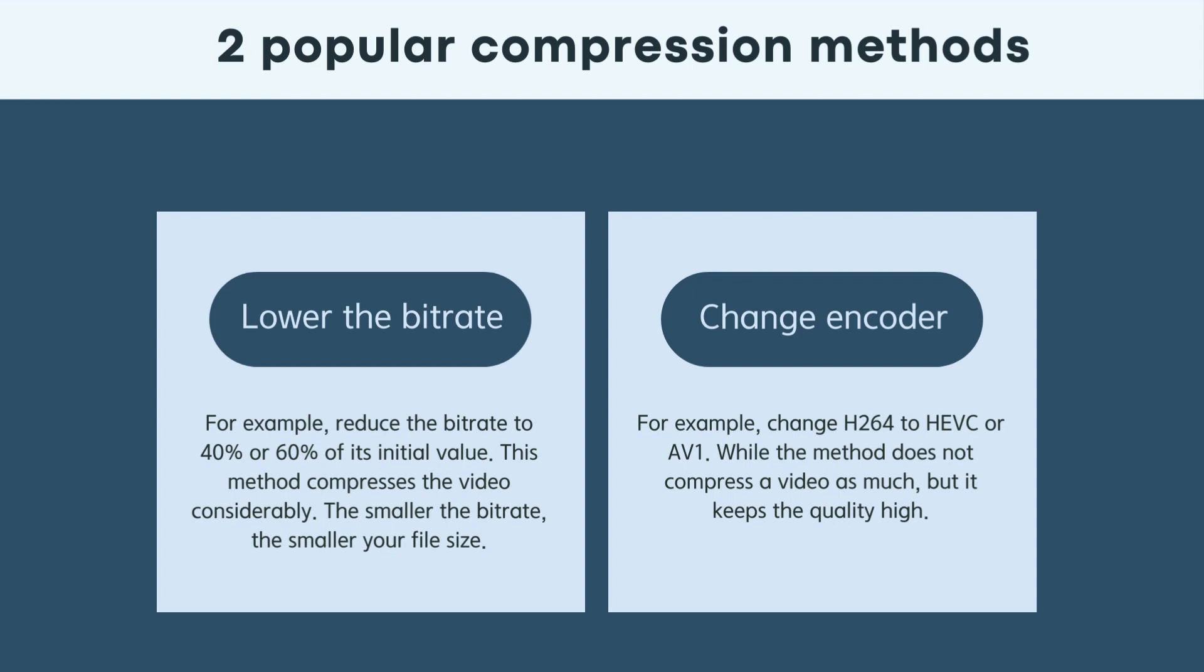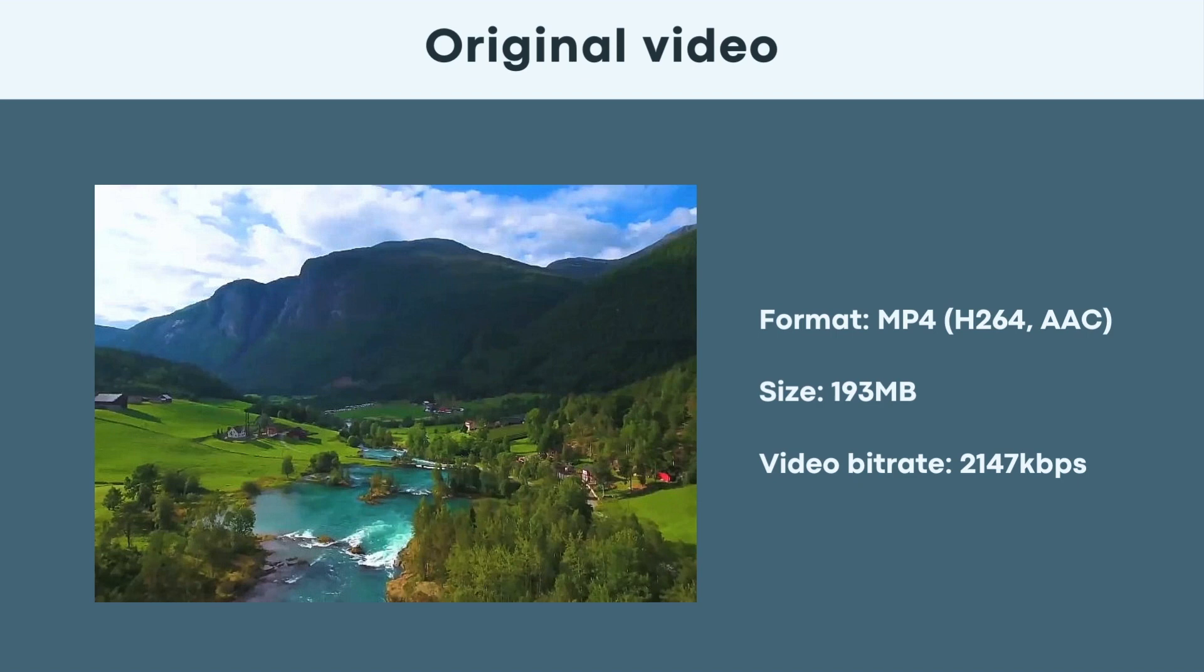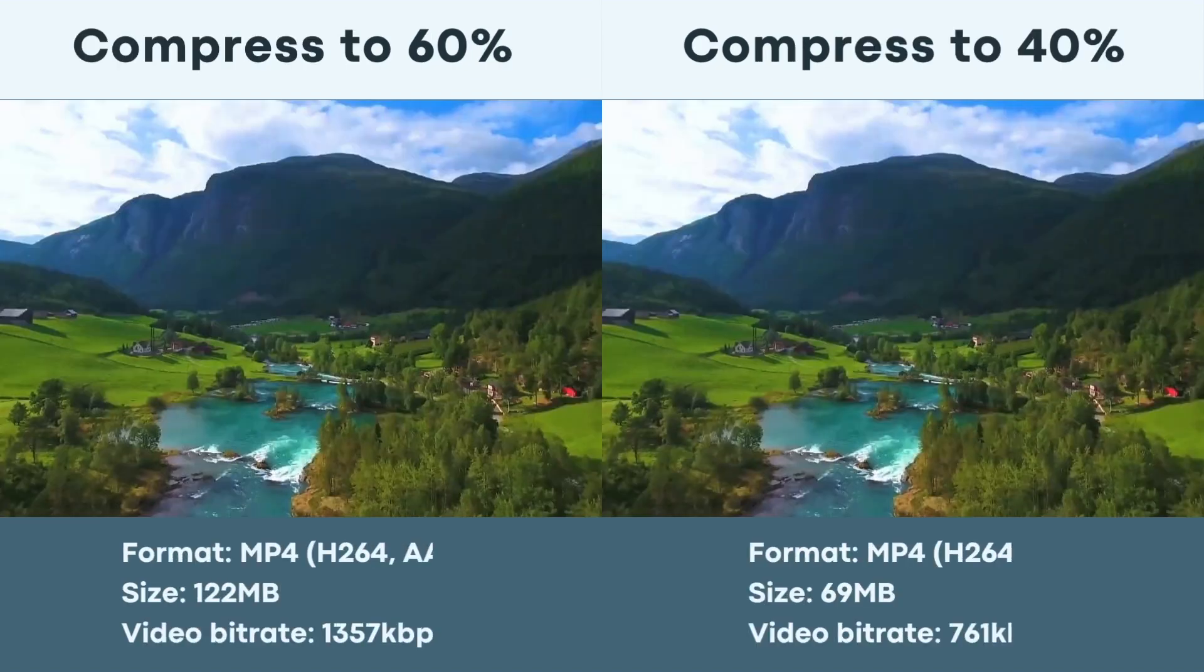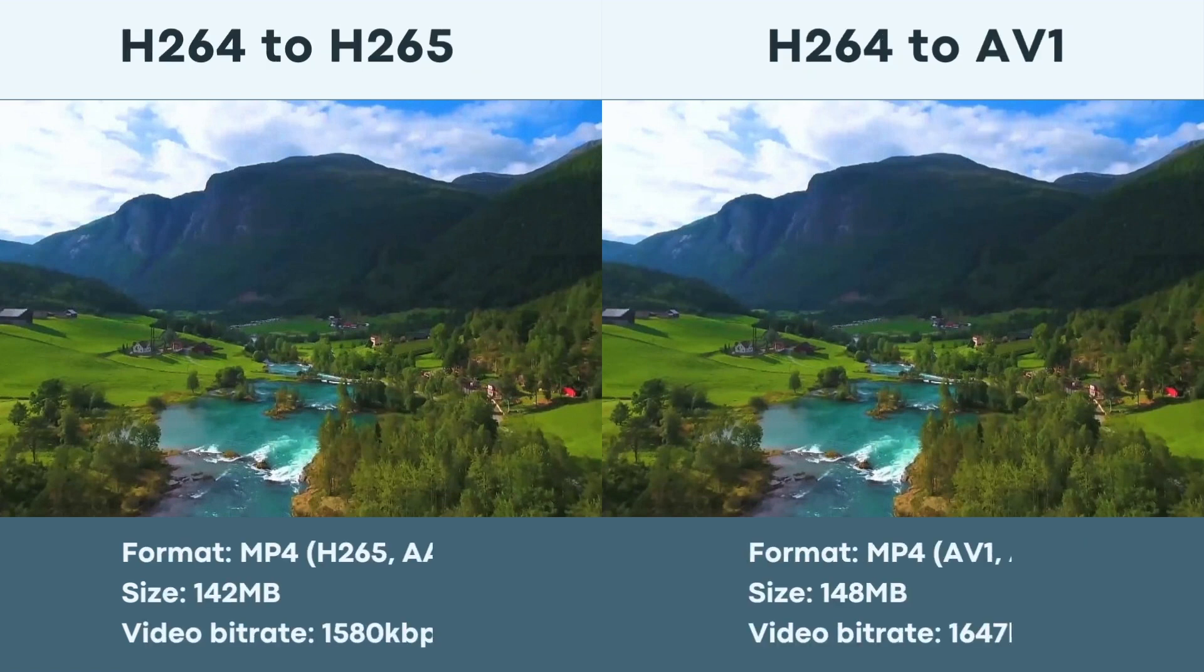Now, I will show you the compression results by using these two methods with CISDEM Video Compressor. To help you with the comparison, all the compression is done using the same video. This is the original video. This is the effect after bitrate compression of 40% and 60%. This is the effect of the video after transcoding.